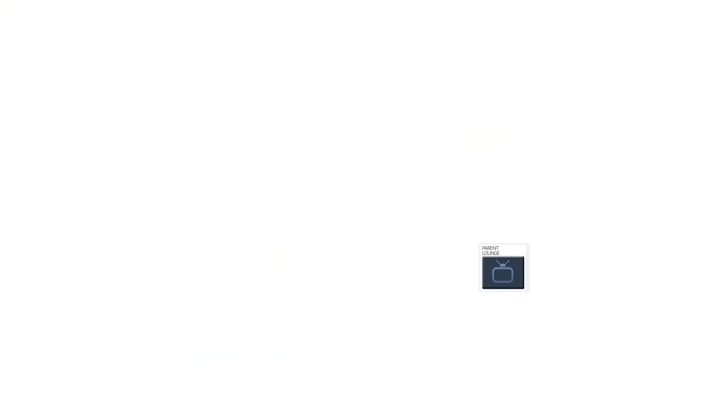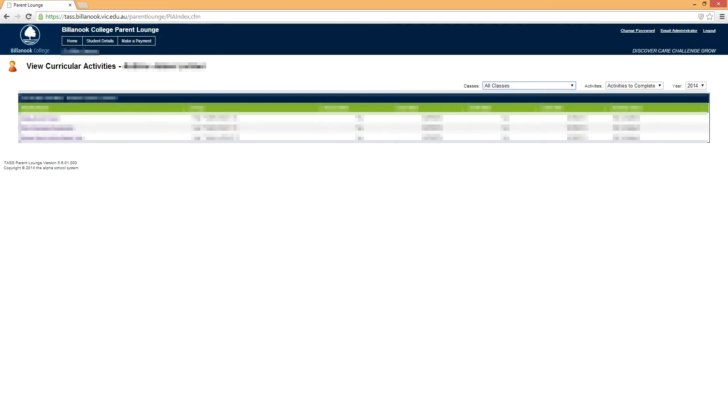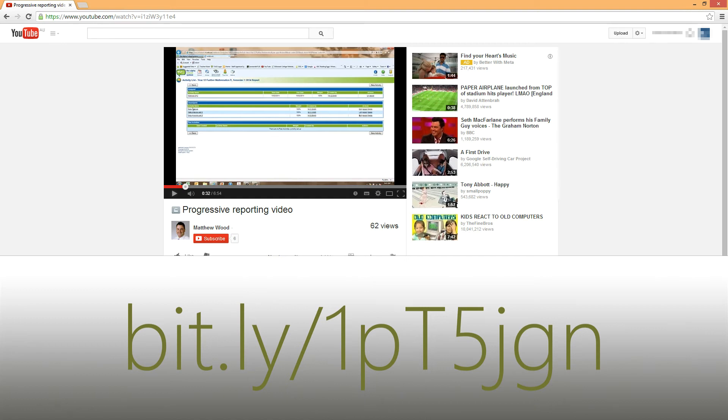During the last week of this term there'll be an email sent home telling you that the reports are ready online. To access the reports online, you need to go to Billinal Connect and then press the parent lounge tab. On the front page of parent lounge you'll be able to see a tab that says 'Semester One Reports.' It's here that you can also access progressive reporting. There is an instructional video online on Billinal Connect that you can access to see how to access the progressive reporting.